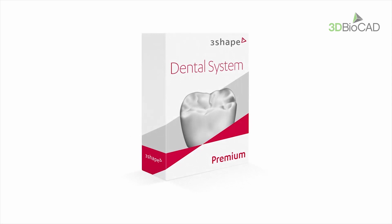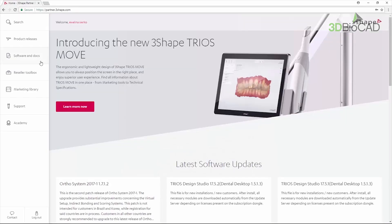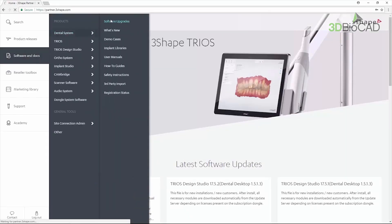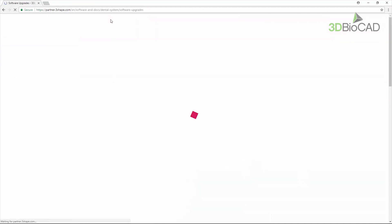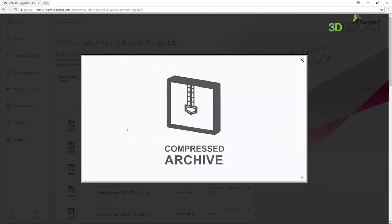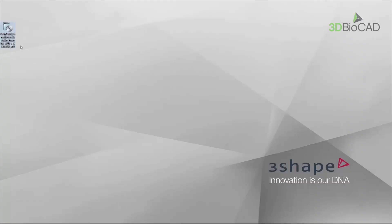Installation of 3Shape Dental System consists of the following steps. Start with downloading the 3Shape Dental System installer from the partner portal. You can also download the installer prior and have it on a USB stick.